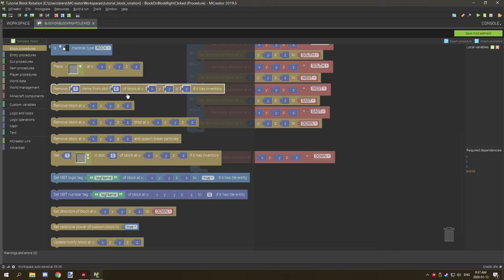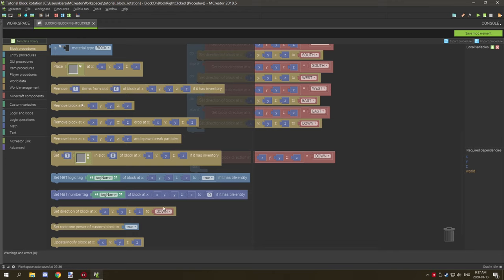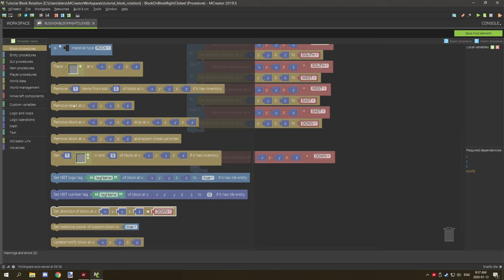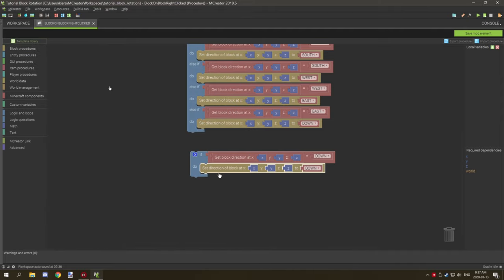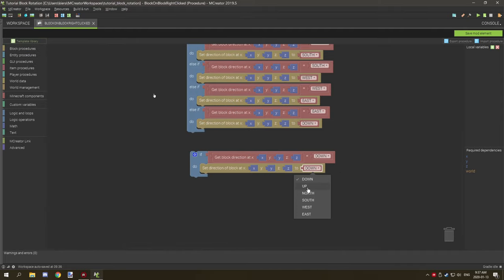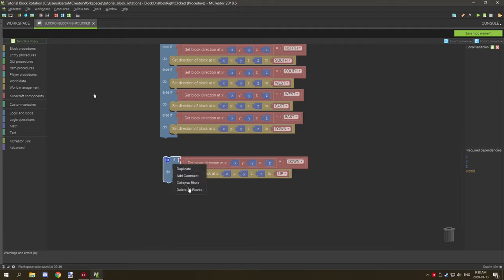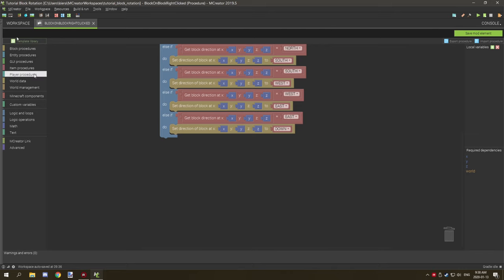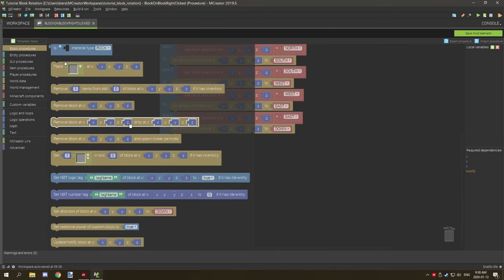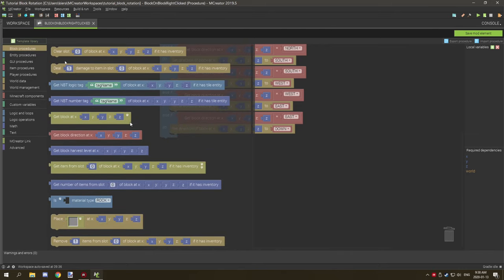What you want to do is go back to block and scroll down until you see the one with the red operator or the red component down here. It says set direction of block at the current coordinates and then set to down. What you would do is you would set this to something else. If it's down it will set it up. That's basically how that's all set up.